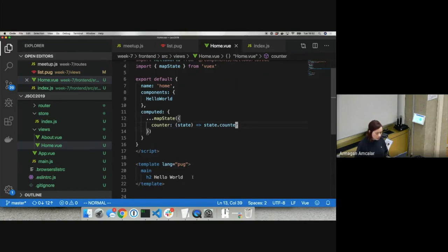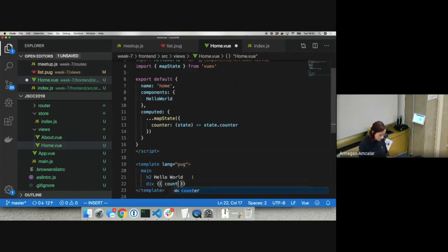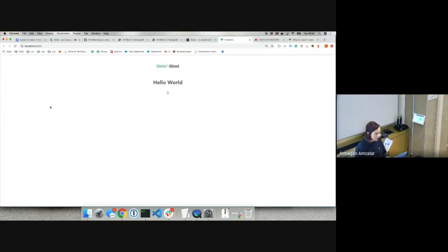Now I'd like to display the counter property inside the template. I'll print a div under the h2 tag, and inside double curly brackets I'll print counter. If everything works as expected, we'll see the value of counter on screen — currently zero. Switching back to the browser, here is zero, the counter we defined inside our state.